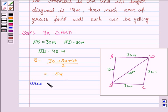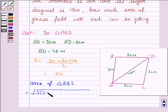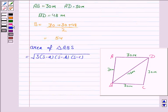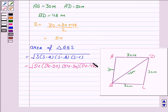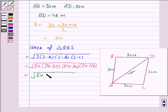Now we find the area of triangle ABD, which is equal to √(S × (S−A) × (S−B) × (S−C)). Here S is 54, A is 30, so we have √(54 × (54−30) × (54−30) × (54−48)), which gives us √(54 × 24 × 24 × 6).